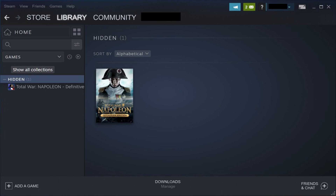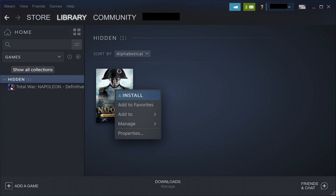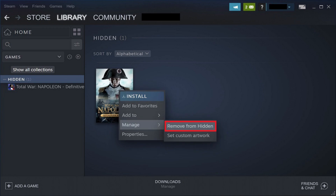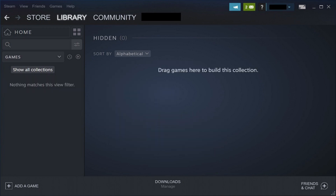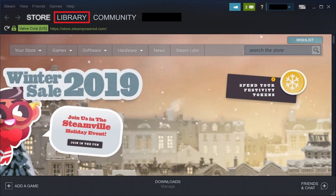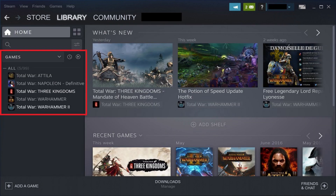Step 3: Right-click the game you want to unhide from your Steam profile. A context menu appears. Step 4: Click Manage, and then Remove from Hidden. The game will be removed from the hidden screen. Step 5: Click Library along the top of the screen to return to your Steam game library. The game you chose to unhide will now be visible in this list of games again.